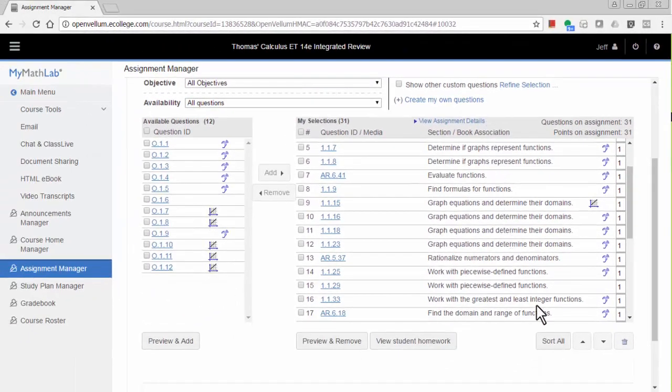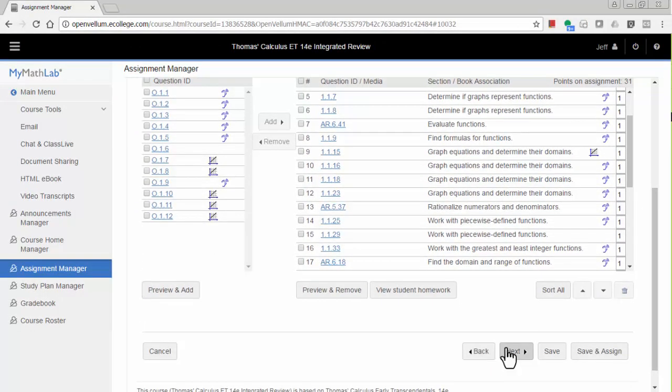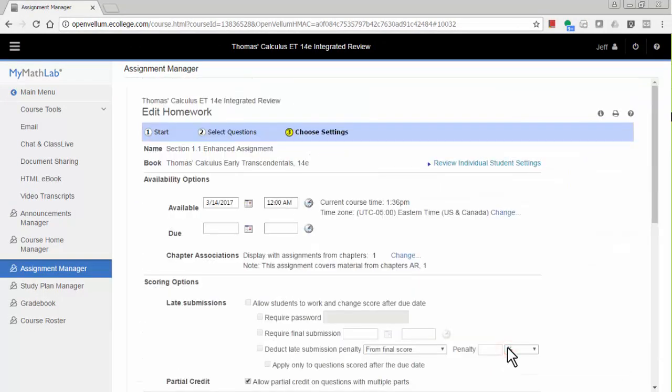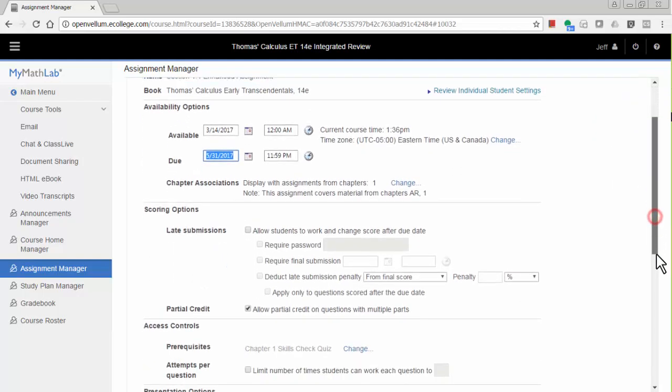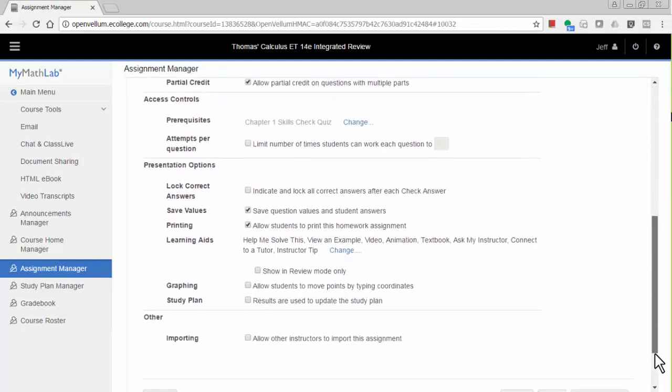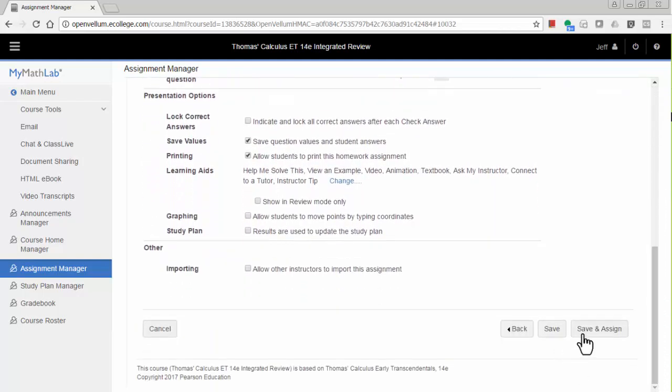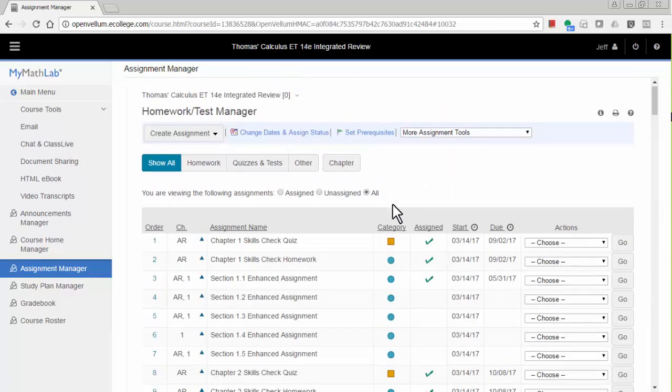Once you're finished reviewing the contents of the assignment, click the Next button and provide a due date for the assignment. Then scroll down and click the Save and Assign button. You'll want to follow these same steps to assign the other enhanced assignments in this chapter.